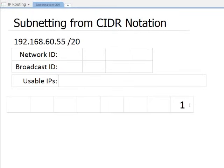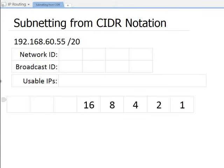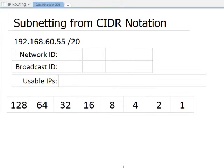I start from the right and go to the left, doubling each number: 1, 2, 4, 8, 16, 32, 64, 128. This isn't necessary to write down, but it's going to help my mind as I try to wrap my head around what's going on.